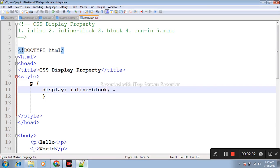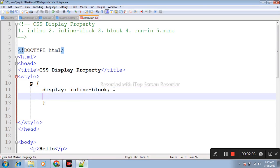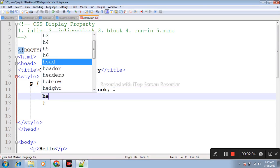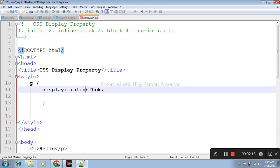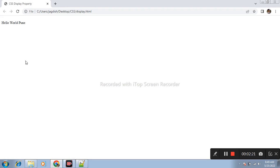Third one is display block. Display block takes full width available.